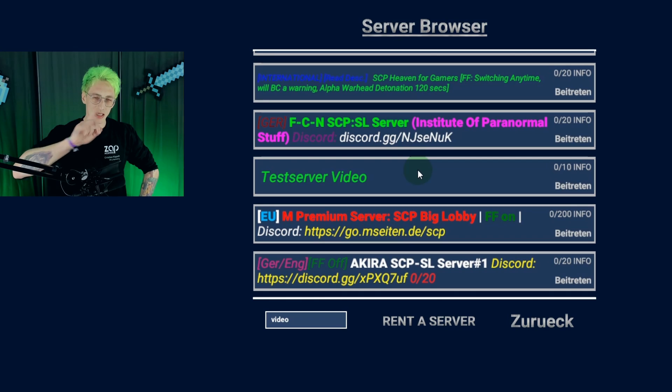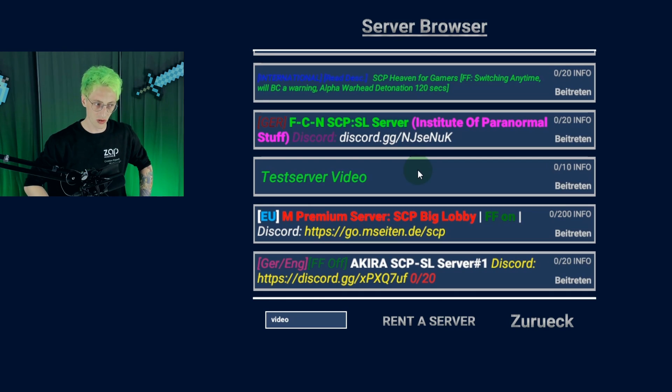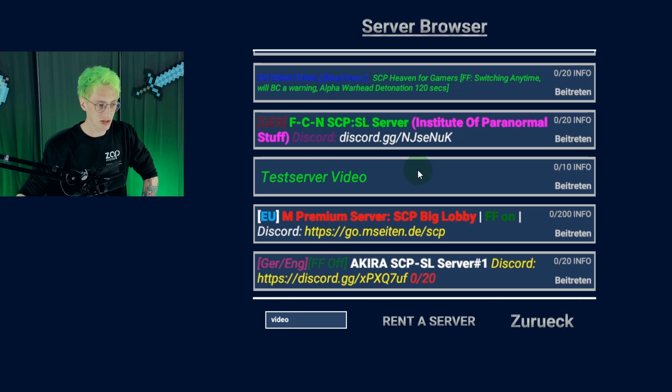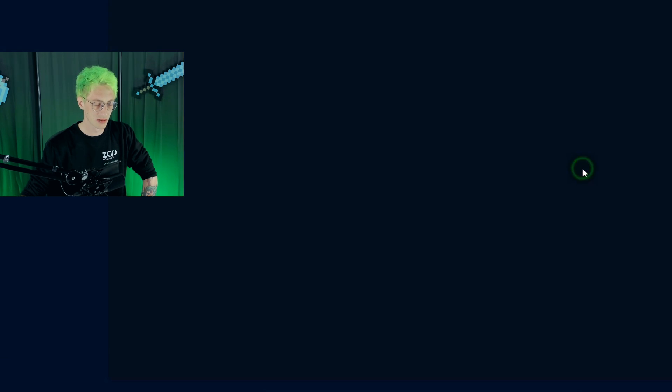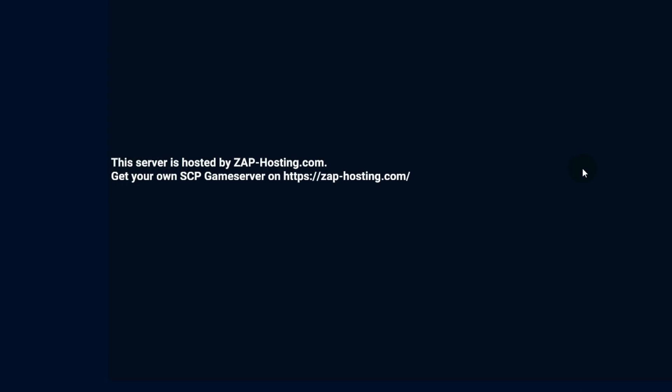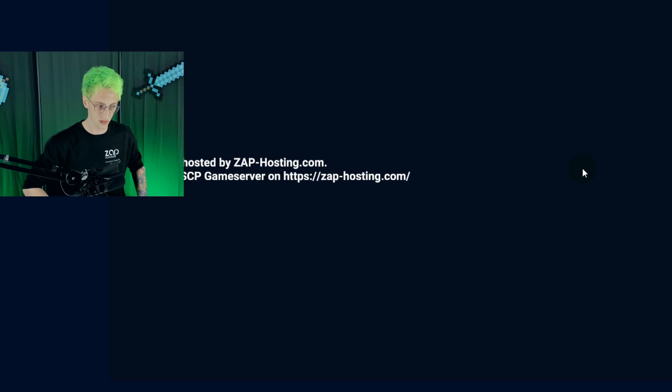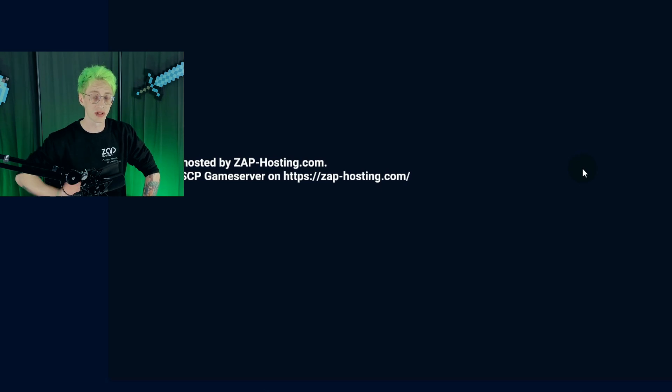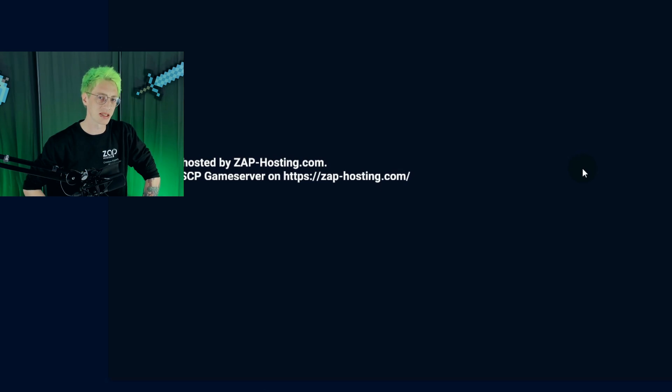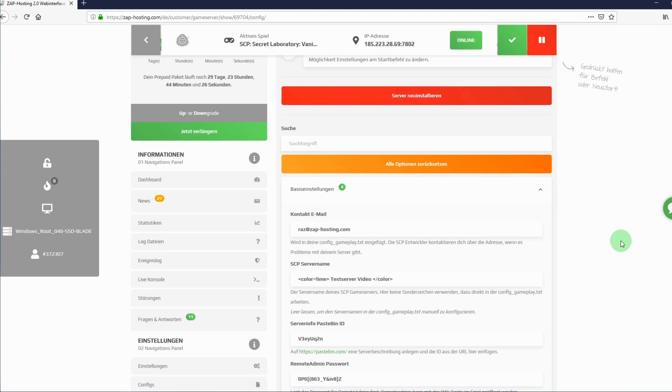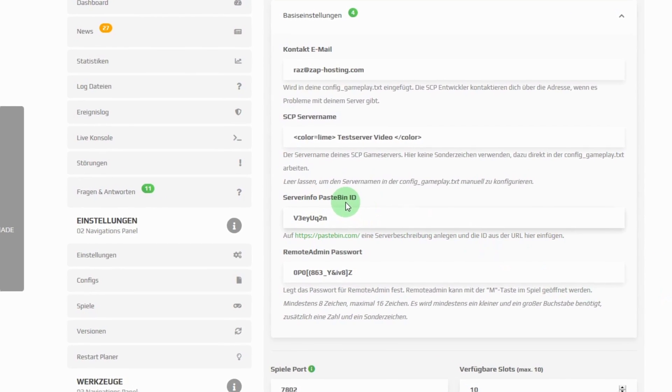But there's also the possibility to give players information about your server. A little hidden in this corner right here, you can find an info button. Here you can leave notes for other players about rules, you can give links to your discord server or your website and of course explain what your server is all about. The preset here is, this server is hosted by zaphosting.com. Let me show you how to edit this. Just go back to the dashboard of your server, where we have just changed your server's name. Scroll down a bit and you will find the following. Server Info Pastebin ID.